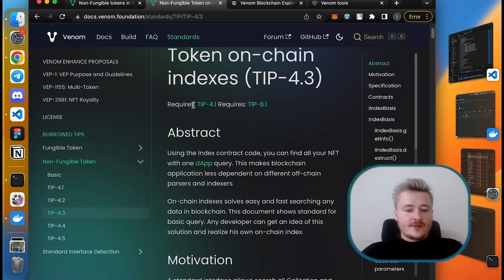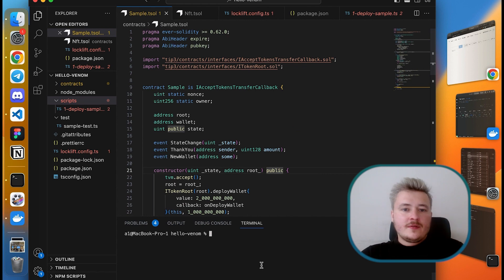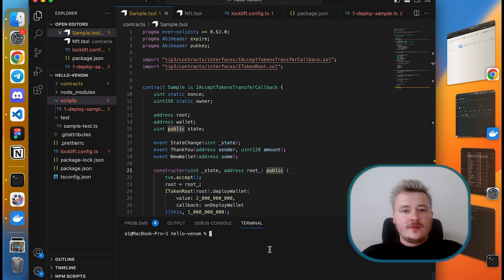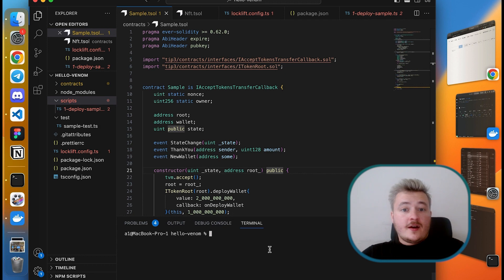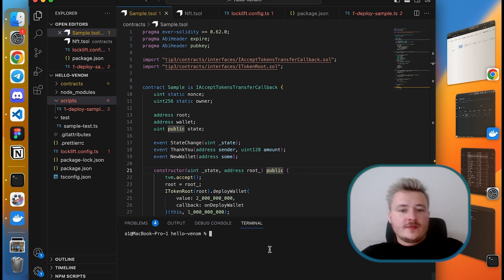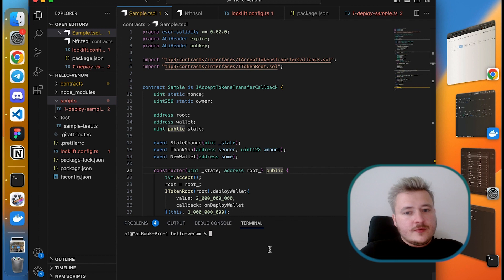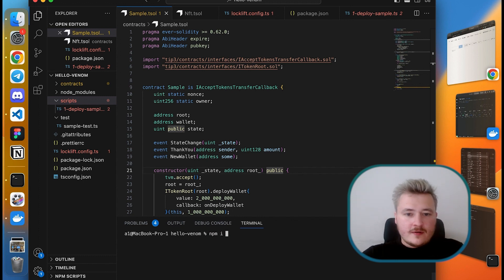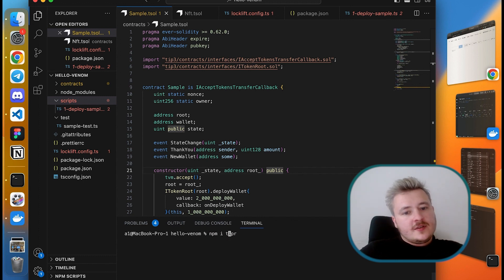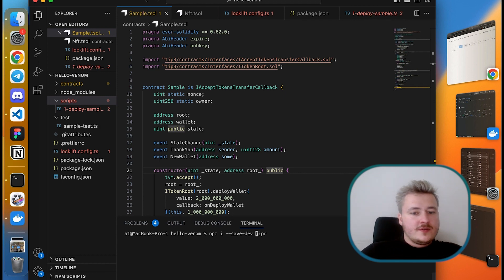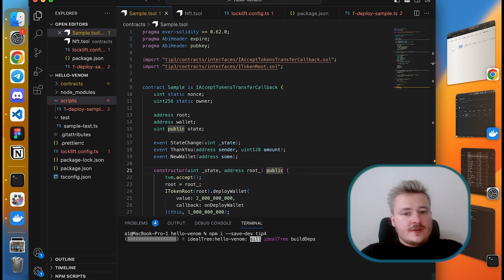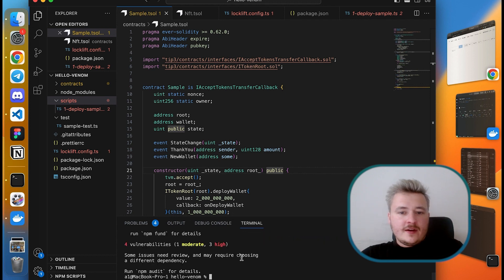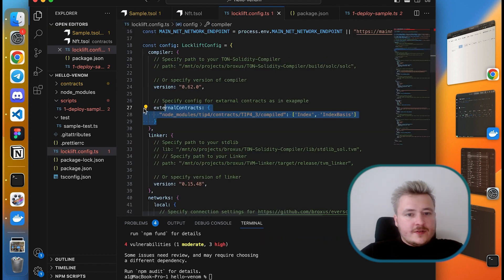Right, so let's proceed to coding. What do I have here? As you may remember, the smart contract from the previous session is left unchanged. Now I would like to turn it into an NFT collection. Before we start, we need to configure our locklift environment. For that, the first thing I want to do is install the TIP-4 package. I'm doing this with the save-dev flag.